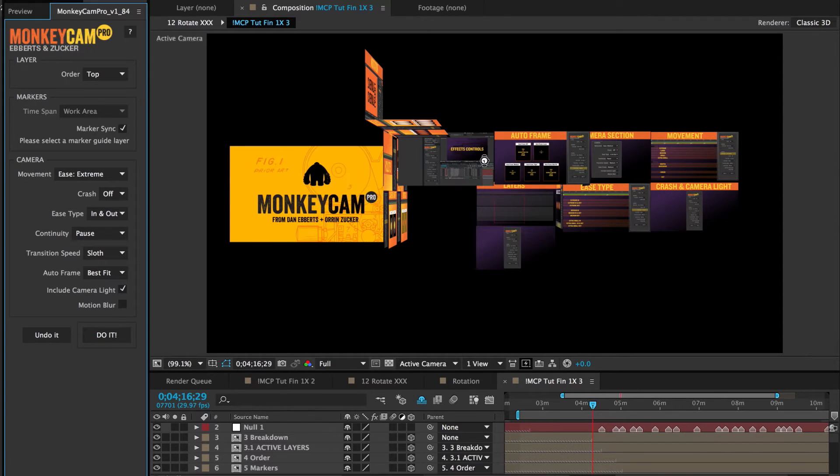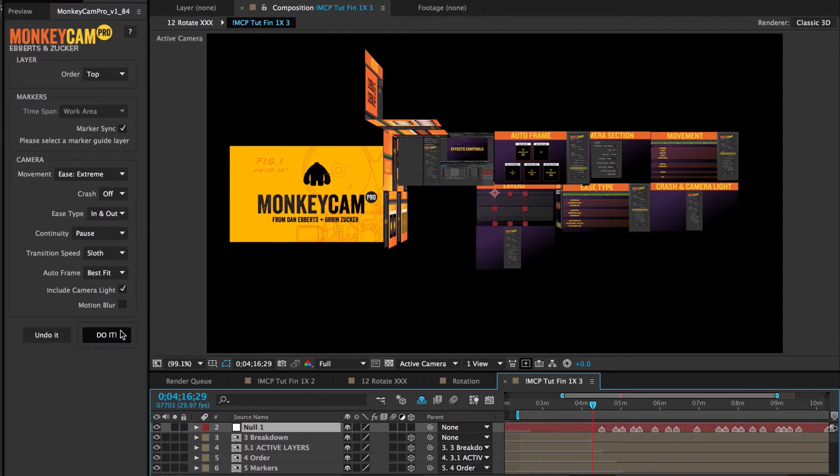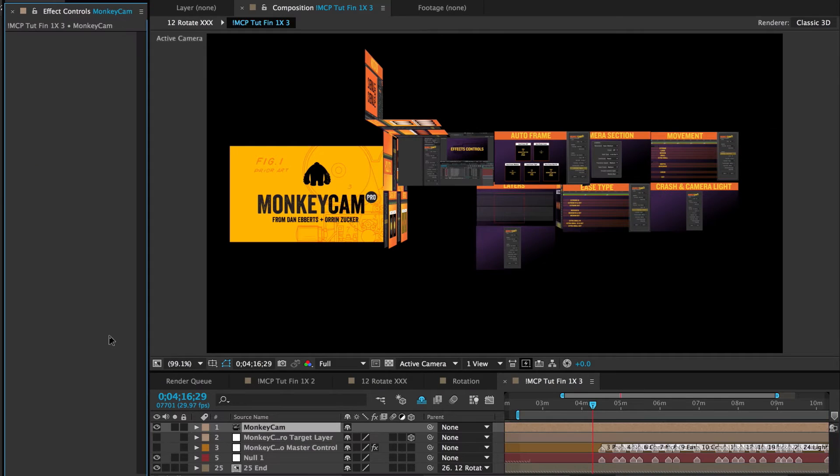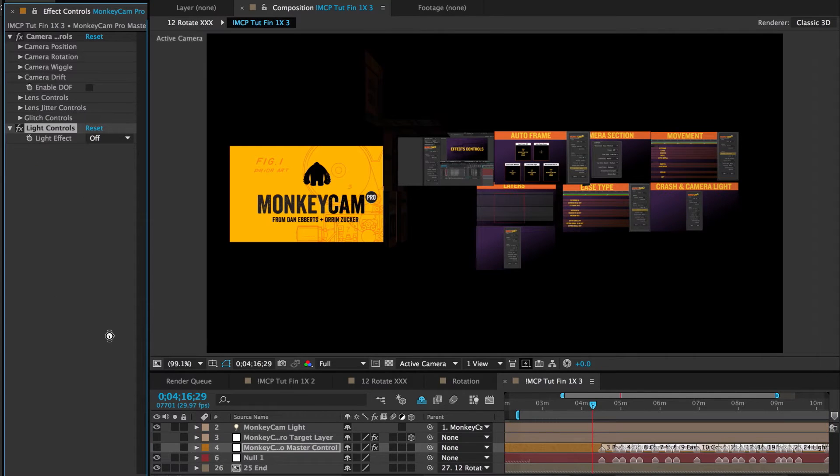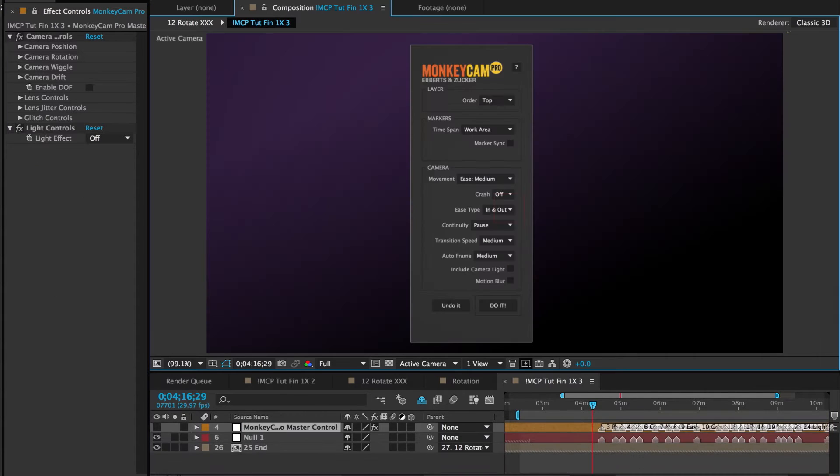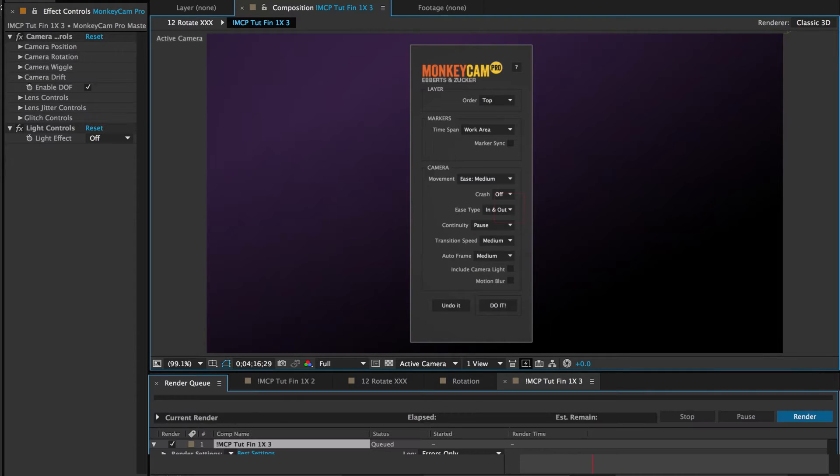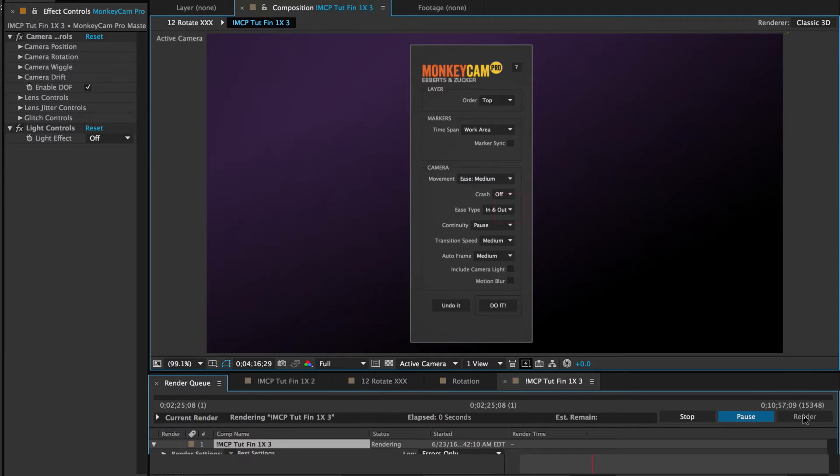Oh yeah, I gotta select my sync layer. And now click do it. Once that's done, I'll turn depth of field on and hit render. I'm going out for coffee, I'll let you guys watch the rest of the tutorial.